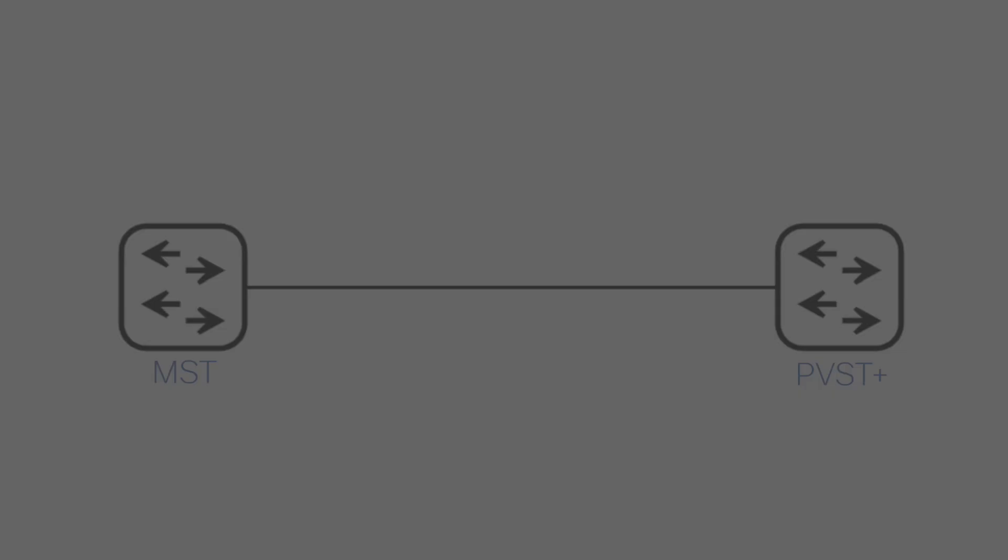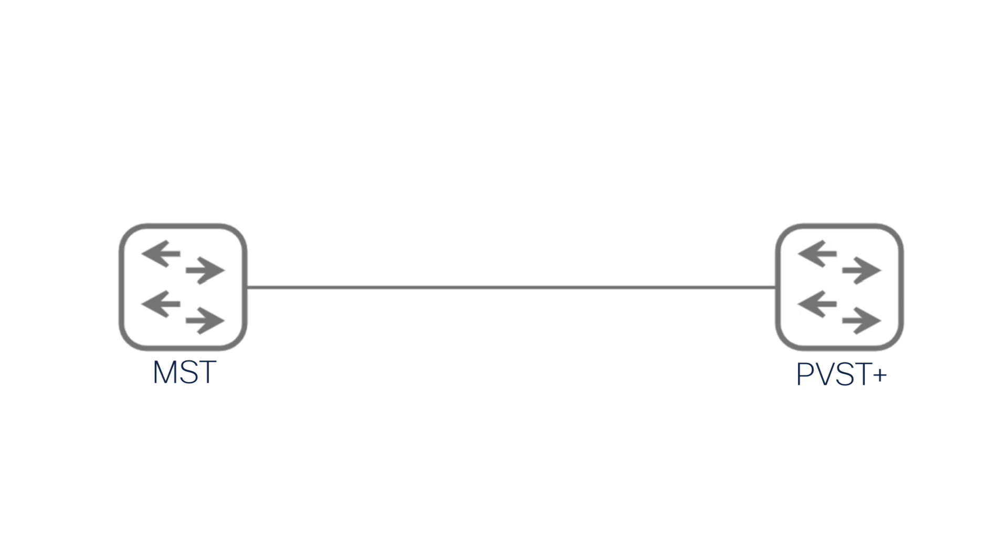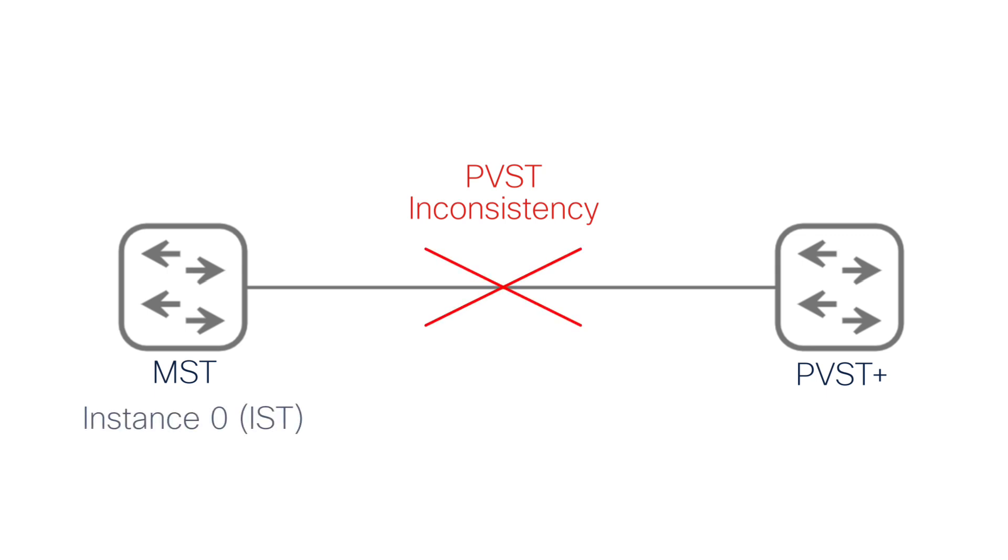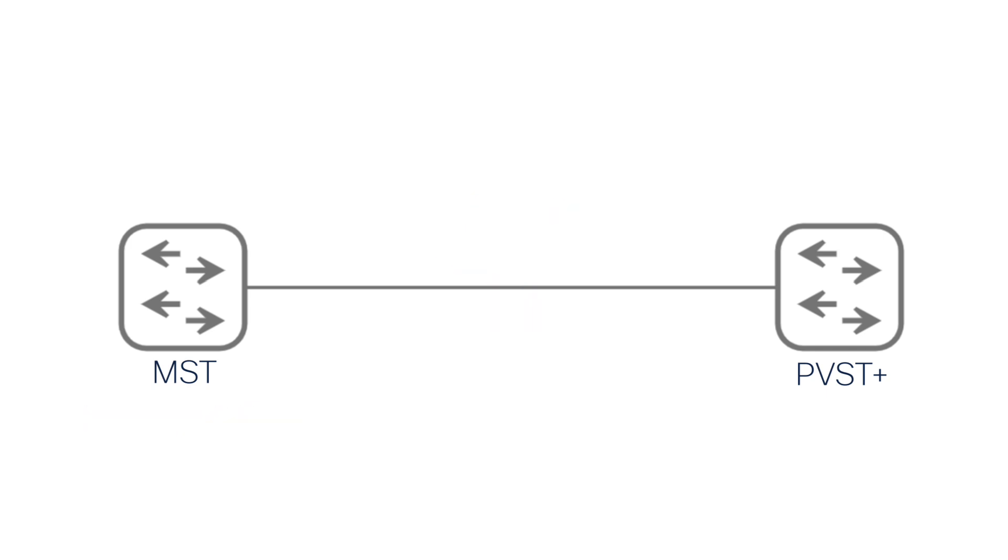When running MST alongside PVST, inconsistency can occur due to mismatched spanning tree configurations and this can lead to blocked ports and network disruptions. Instance 0 ISTD is very particular about how it interacts with PVST Plus. It's very easy for the ISTD to get confused and go into the PVST inconsistency state if PVST Plus is not designed in a particular way.